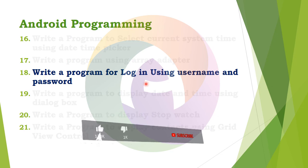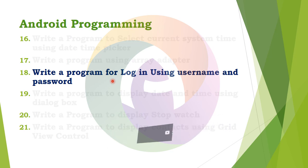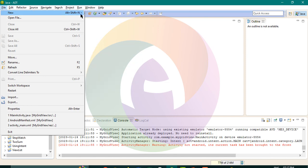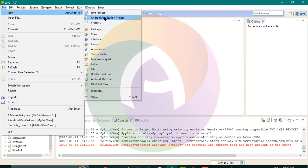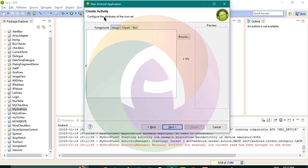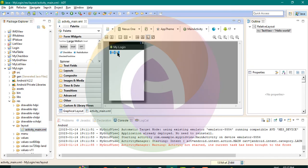We have a login window creation. The user ID and password is created. This is a logical program — the user interface is created. This is a new Android application project called My Login. Next, next, next, finish. Now, the user interface is created.